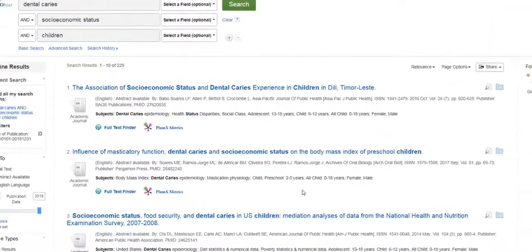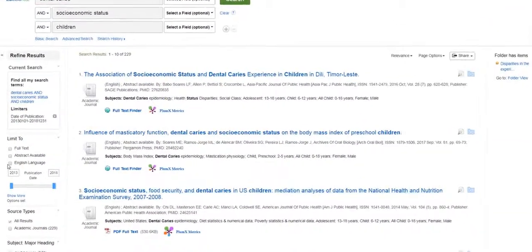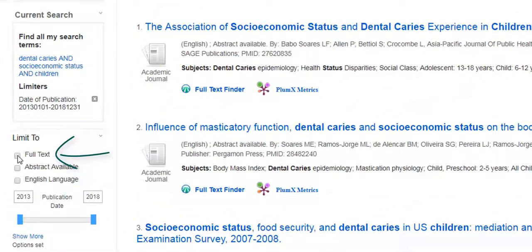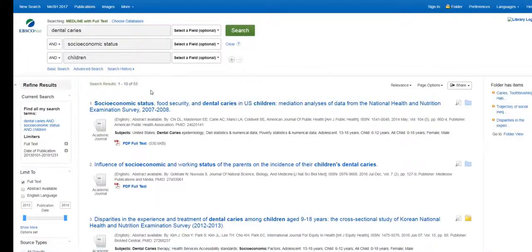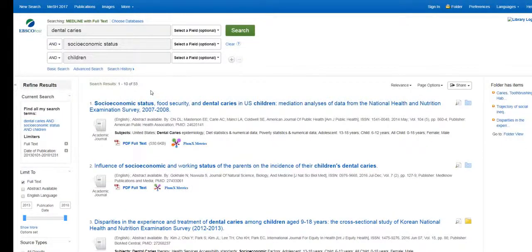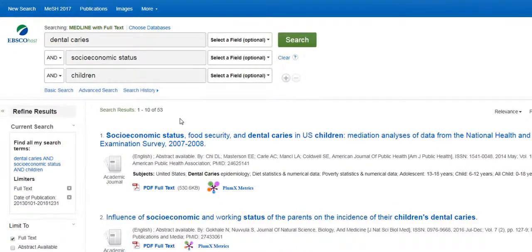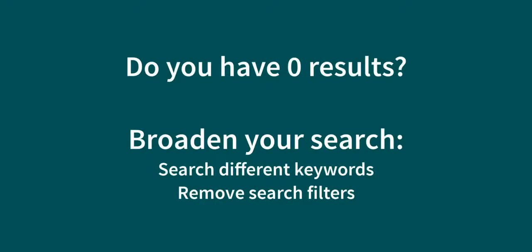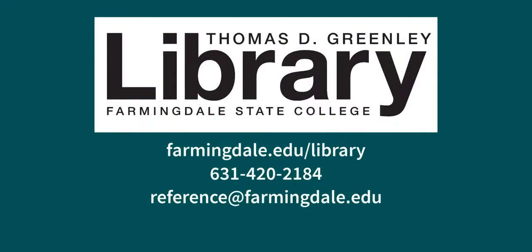Looking back at our results list, you also have the option to limit your results to full text, so you would only see the articles to which our library has full immediate access. Please remember to change your search terms and filters to see different results. For example, if you have thousands of results, make your search more specific. If you have zero results, you might broaden your search. Librarians are available to assist you with research during all of the library's open hours — in person, by email, and by phone. Please don't hesitate to ask questions.